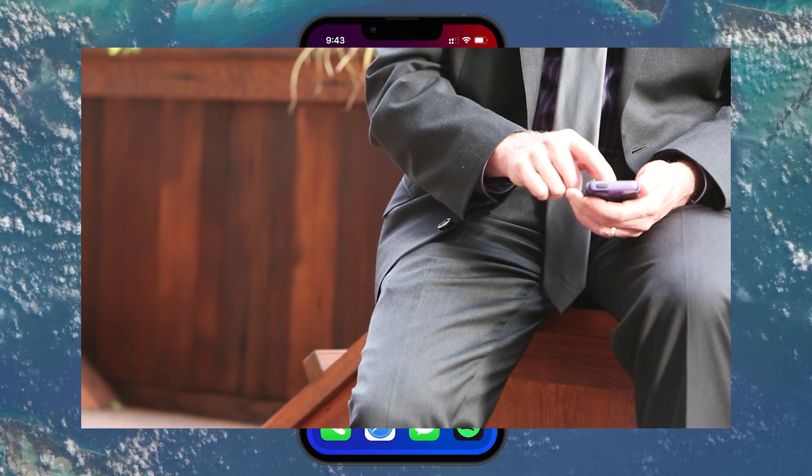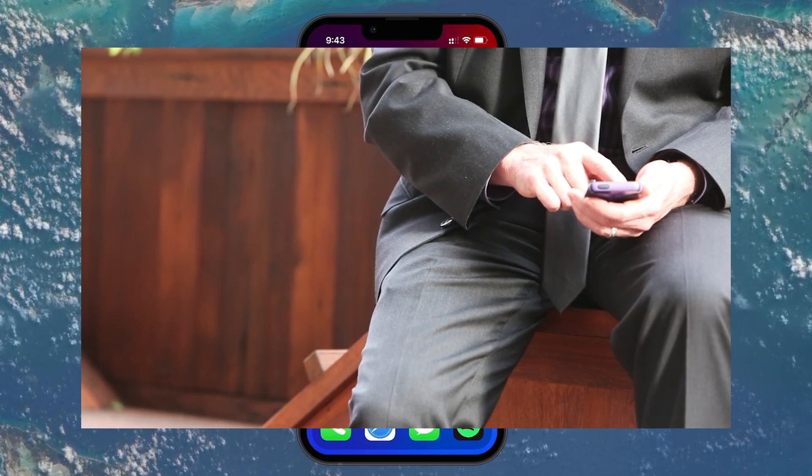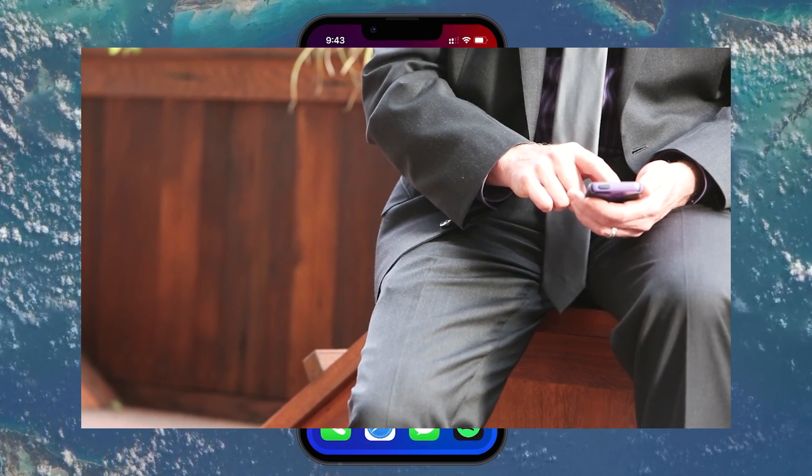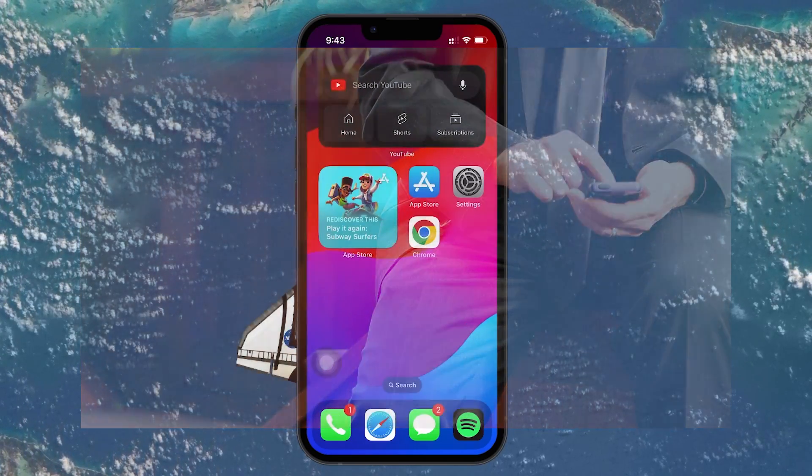So let's dive into how you can free up some of that crucial storage space, starting with the most common culprit: Safari.